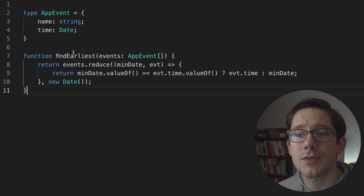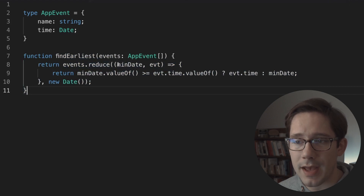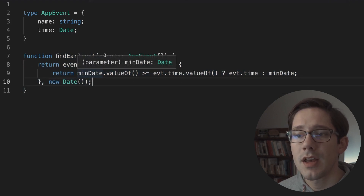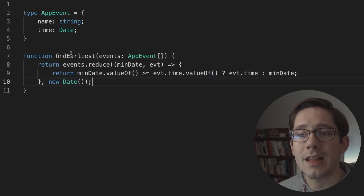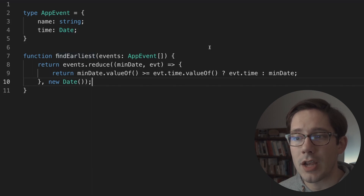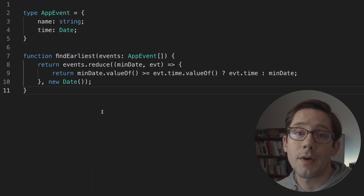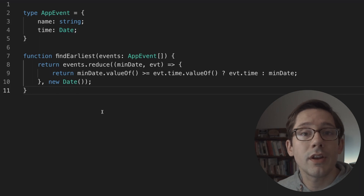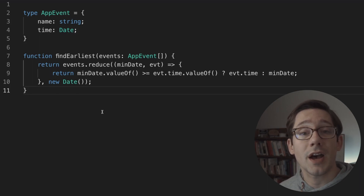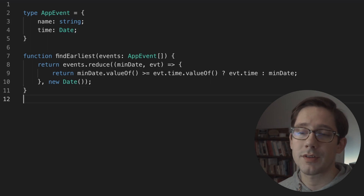Even for something a little more complex — passing a callback, checking different values — TypeScript can still figure out exactly the shape we want. Of course, TypeScript isn't perfect about inference. Often there's going to be something that's obvious to us as we look at the logic that TypeScript won't be able to figure out.